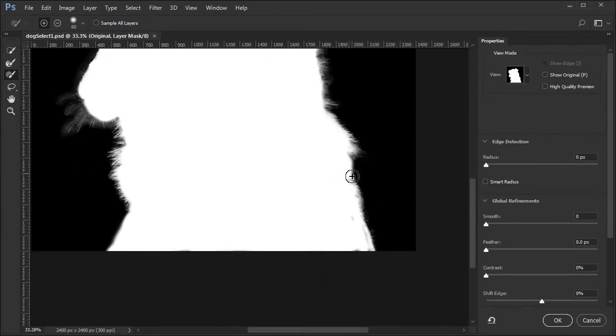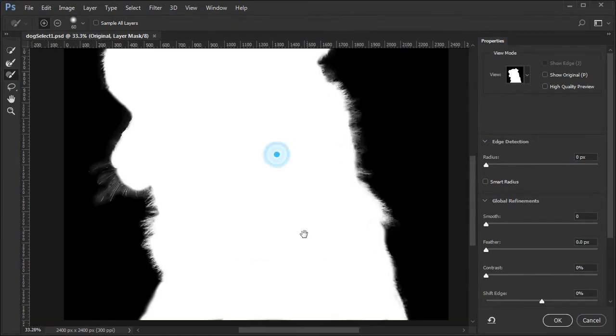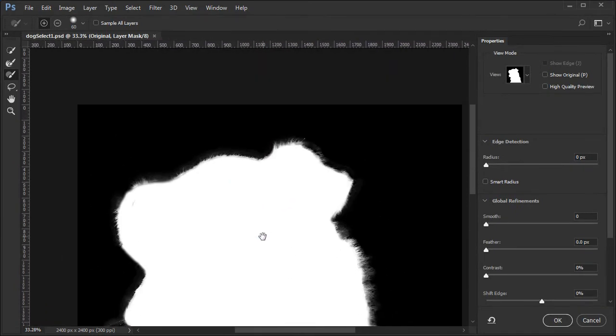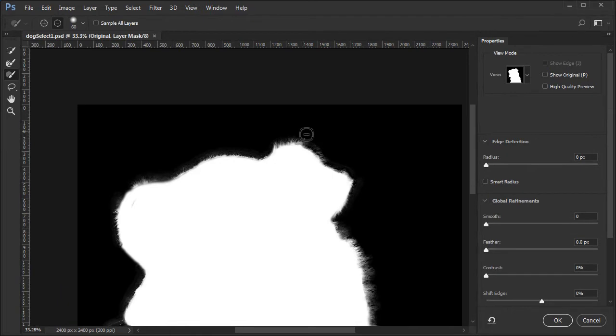If there are any white areas outside the body that should not be selected, hold down the Alt or Option key and paint over them with black.